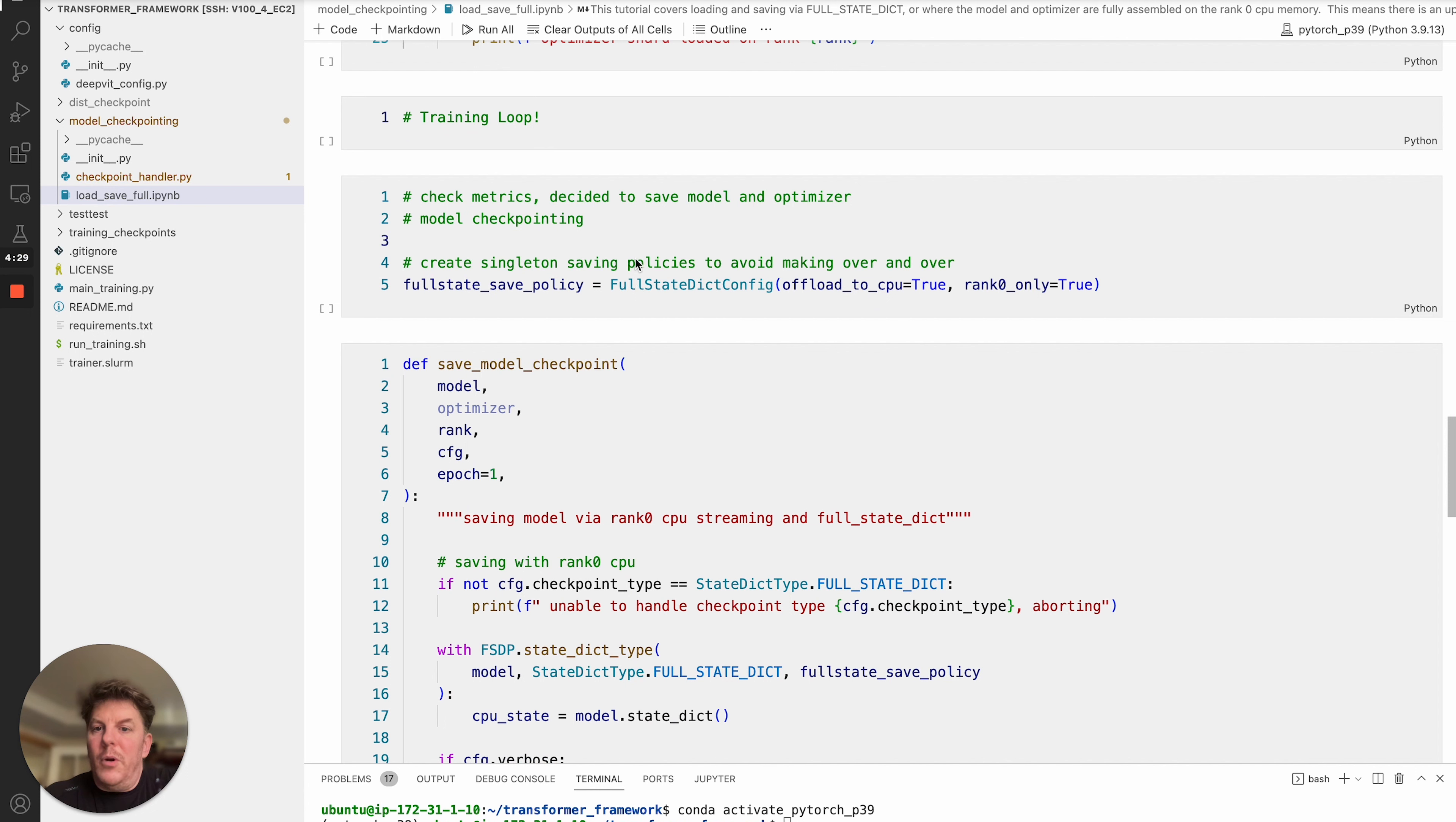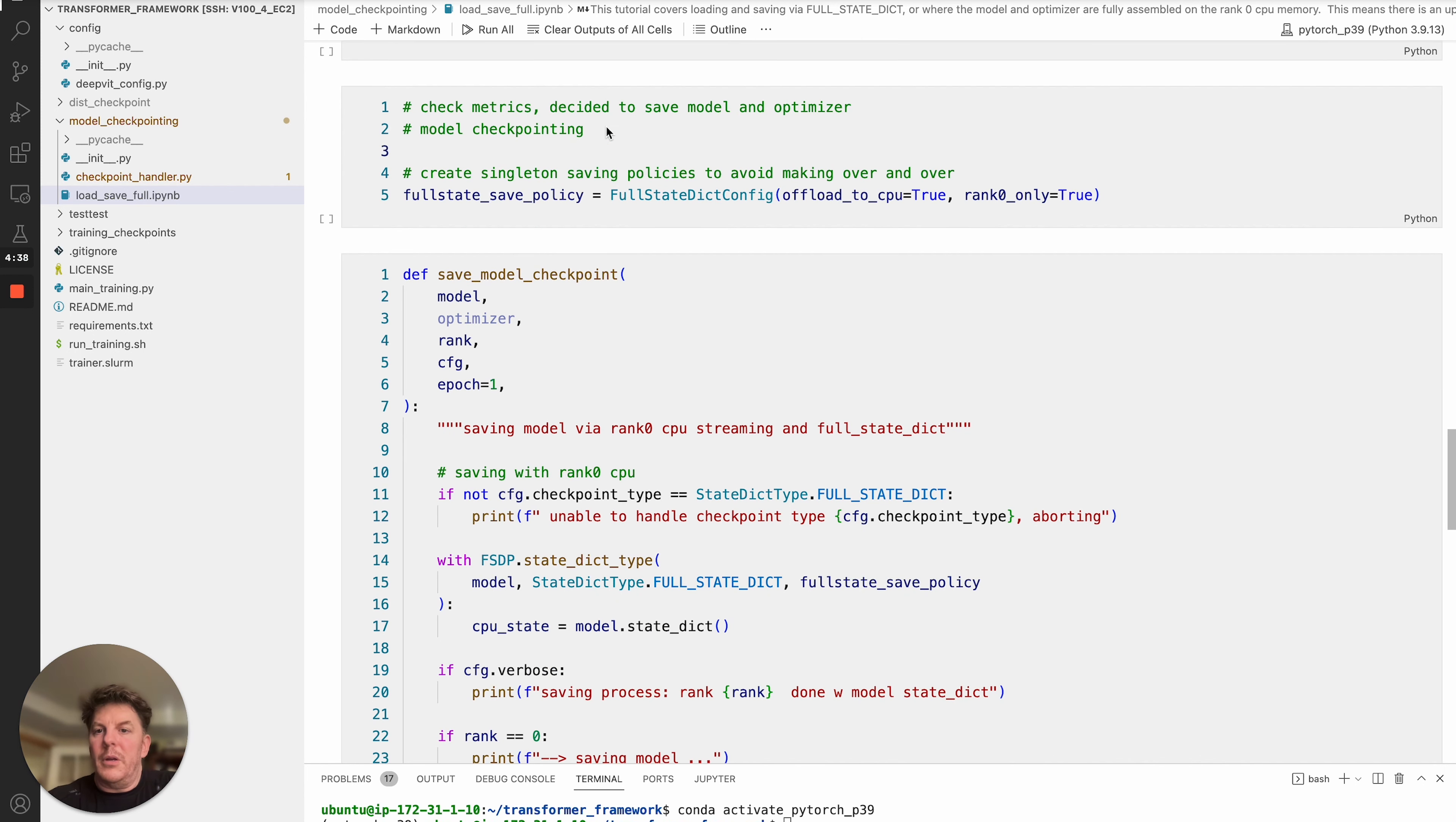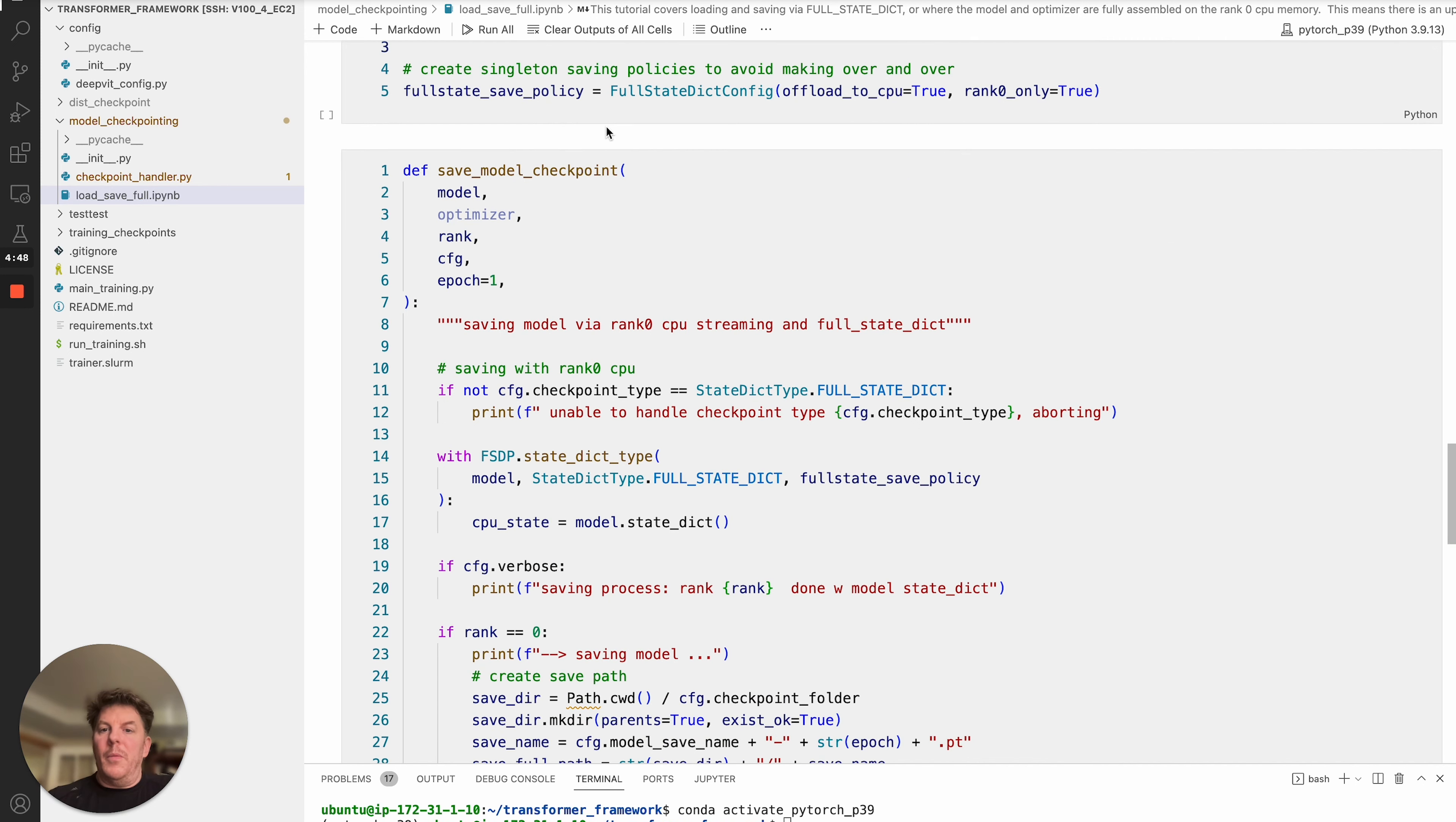So from that point, you can train and you're working with your previously loaded optimizer and model checkpoints. Once you complete your training, then we'll go ahead and get into saving those new or updated model and optimizer checkpoints.